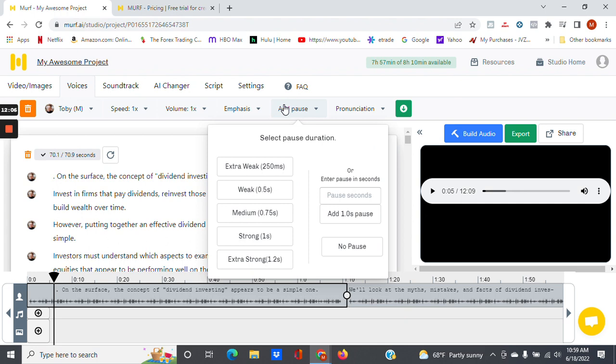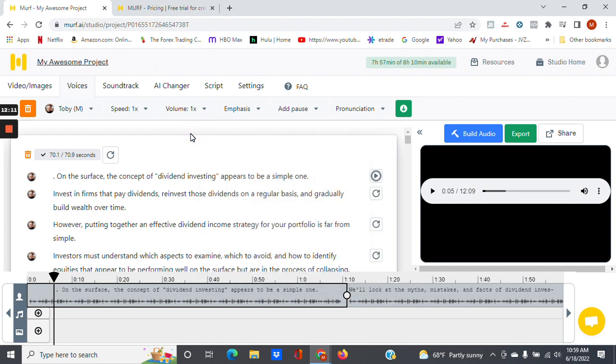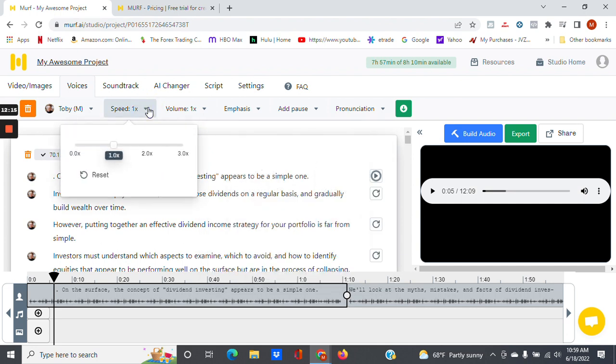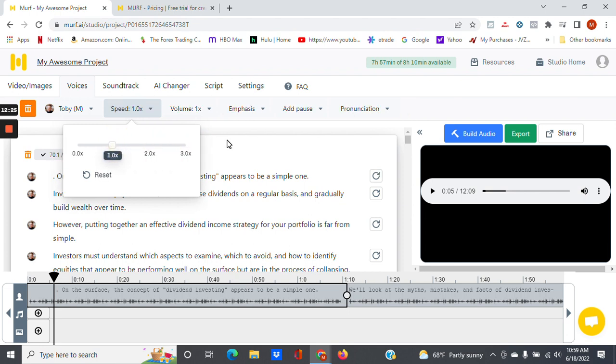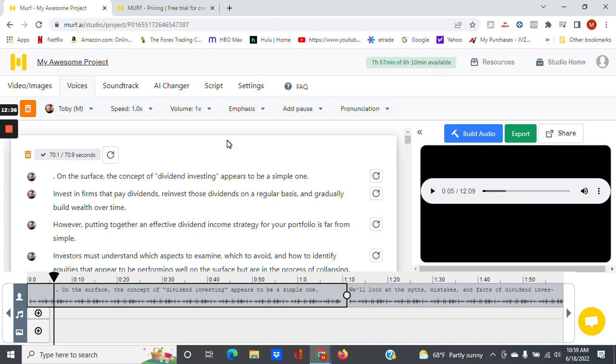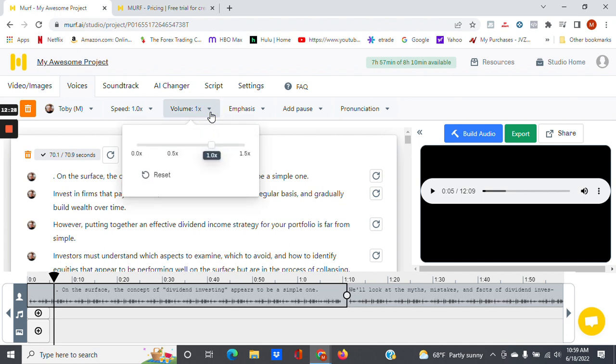And if you want to add a pause, that's pretty much self-explanatory. You want to speed it up, there you go. You want to increase the volume, that can be done as well.